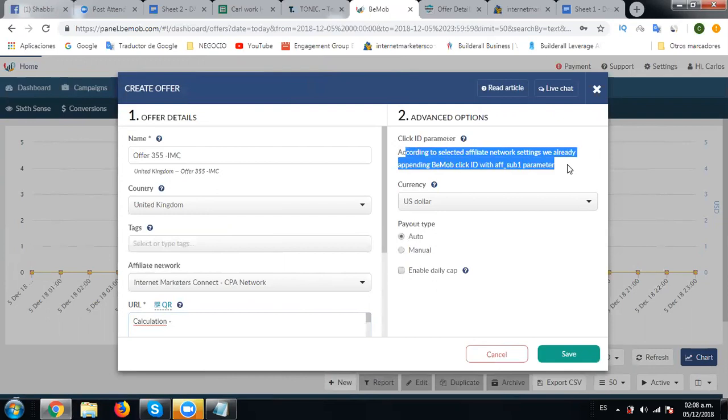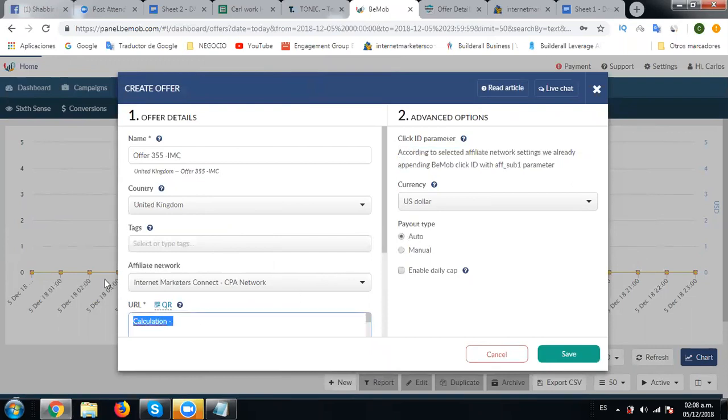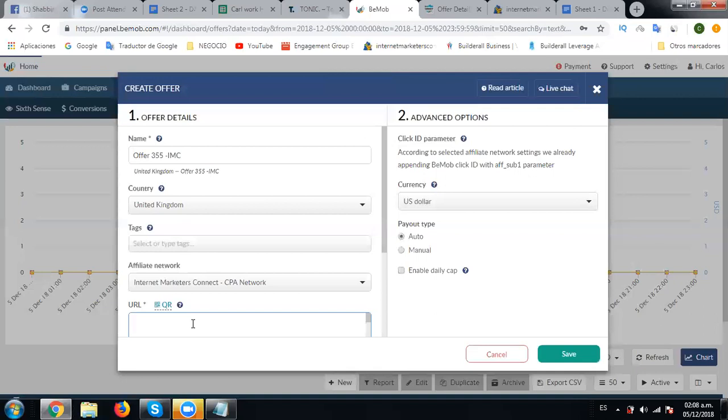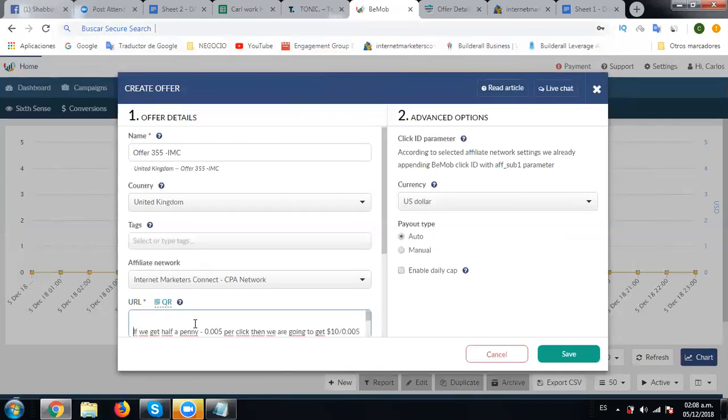I need you to remove this extra stuff from this box URL. Press Control A and remove everything from the URL section. Okay good.